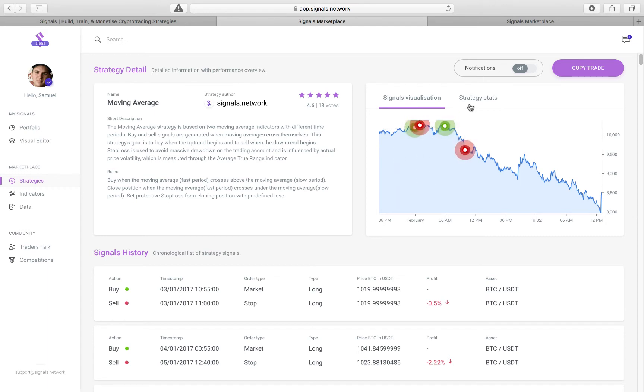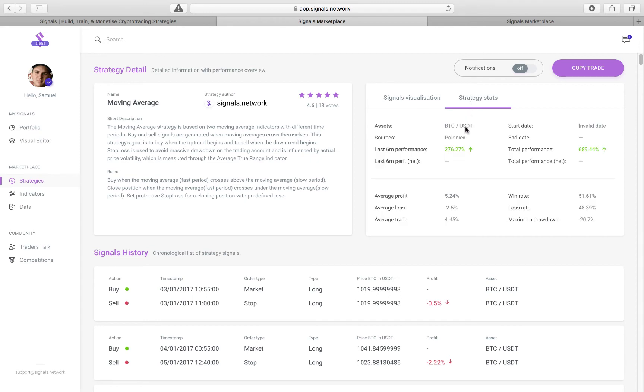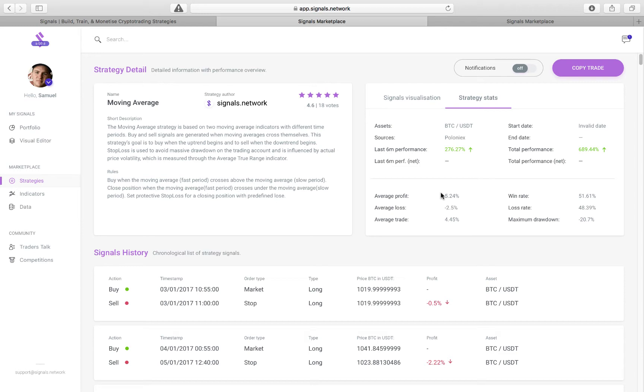So this is a backtesting that tells you all the things that you need to know when designing an algorithmic strategy, namely your average profit, average loss, average trade, win rate, which in this case is 51%, which is good. It's not losing money.